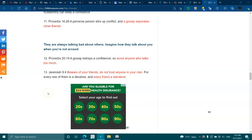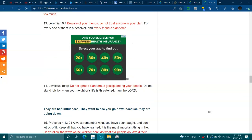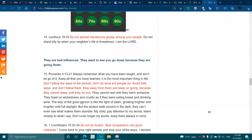Proverbs 20:19. A gossip betrays a confidence, so avoid anyone who talks too much. Jeremiah 9:4. Beware of your friends. Do not trust anyone in your clan, for every one of them is a deceiver, and every friend is a slanderer. Leviticus 19:16. Do not spread slanderous gossip among your people. Do not stand idly by when your neighbor's life is threatened. I am the Lord.